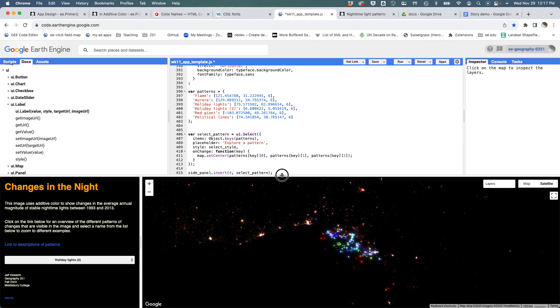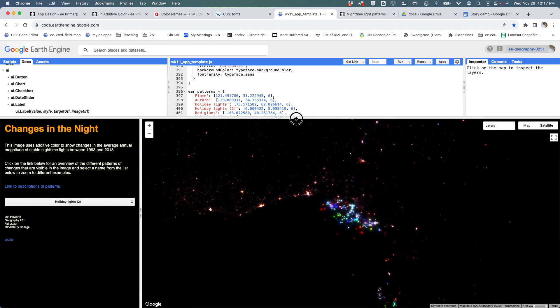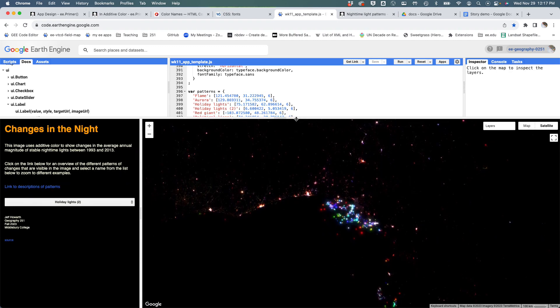So we're almost done now. We're just getting close to needing to publish this. I'm going to save it and move on.